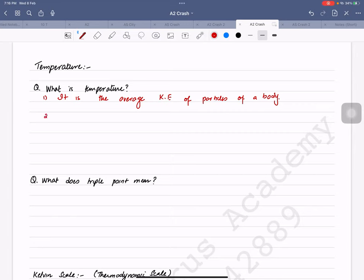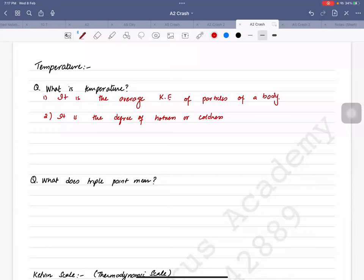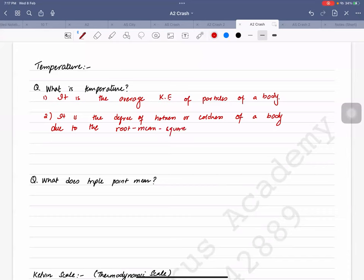The other definition is that temperature is the degree of hotness or coldness of a body, due to the root mean square speed of particles of that substance.